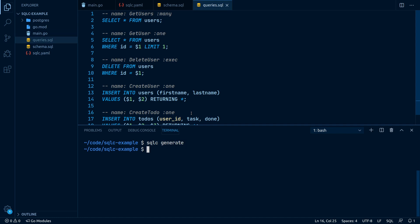If SQLC encounters a problem while parsing our files, it will report exactly the location where the problem occurred. But in our case, everything was fine.